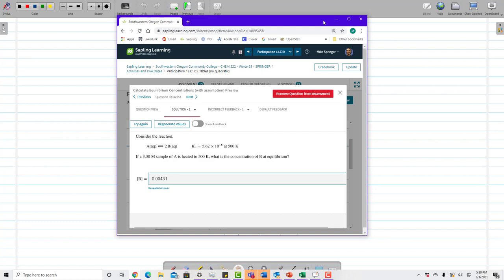In this video we're going to look at a problem that uses the x-is-small approximation, which is a way to avoid solving a quadratic equation. Here's a problem from Sapling. We have an equation, a value for our equilibrium constant, and if a 3.3 molar sample of A is heated at some temperature, what is the concentration of B at equilibrium?